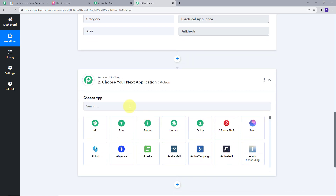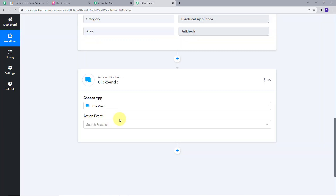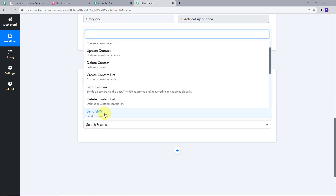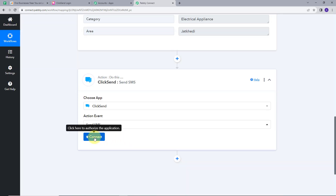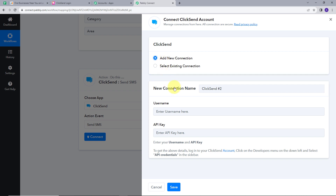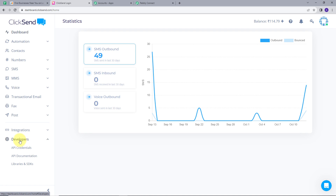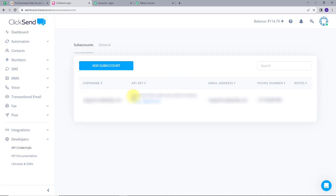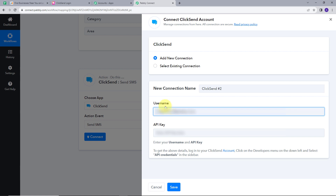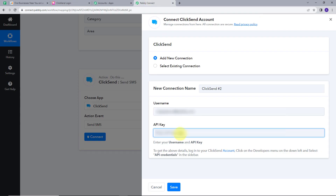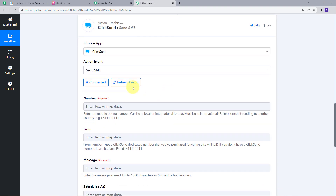For setting up my action, I'll open this tab and choose my action application, which will be ClickSend. I will select my action event, which is Send SMS — Send a new SMS. I'll connect my account with Pabbly Connect. For that, I'll click on Connect and then Add New Connection. Here we can see we have two options: Username and API key. To get this username and API key, we need the ClickSend account. To get the above details, login to your ClickSend account, click on the Developers menu on the bottom left, and select API credentials in the sidebar. I'll go to my ClickSend account, go to the developer option, and click on API credentials. Here we can see this is my username and this is the API key that I need. I'll copy the username and paste it in Pabbly Connect. Then I'll go back to the ClickSend account, copy the API key, and paste it here. Now I'll click on Save — and my ClickSend account is connected with Pabbly Connect.